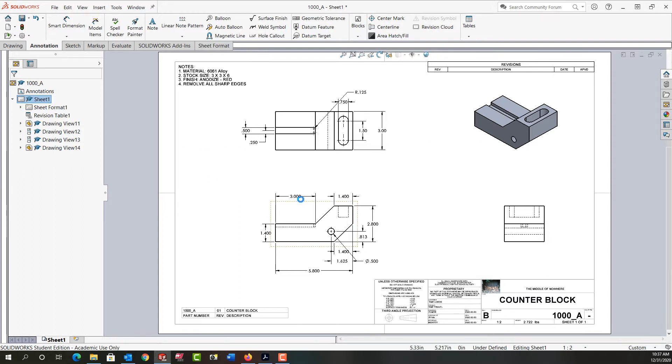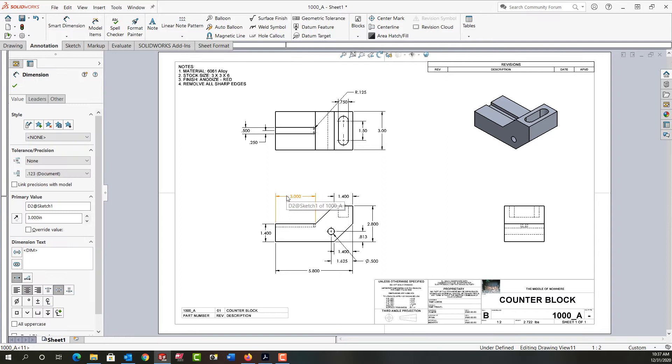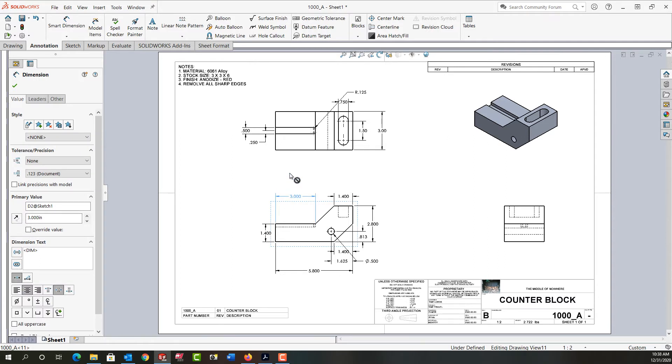For example, if I would like a copy of the three inch dimension on the top view, I'm going to hold the control key and then click and hold on the dimension and drag it up. Notice the black circle with the line through it through my mouse. If I release it now nothing will happen.